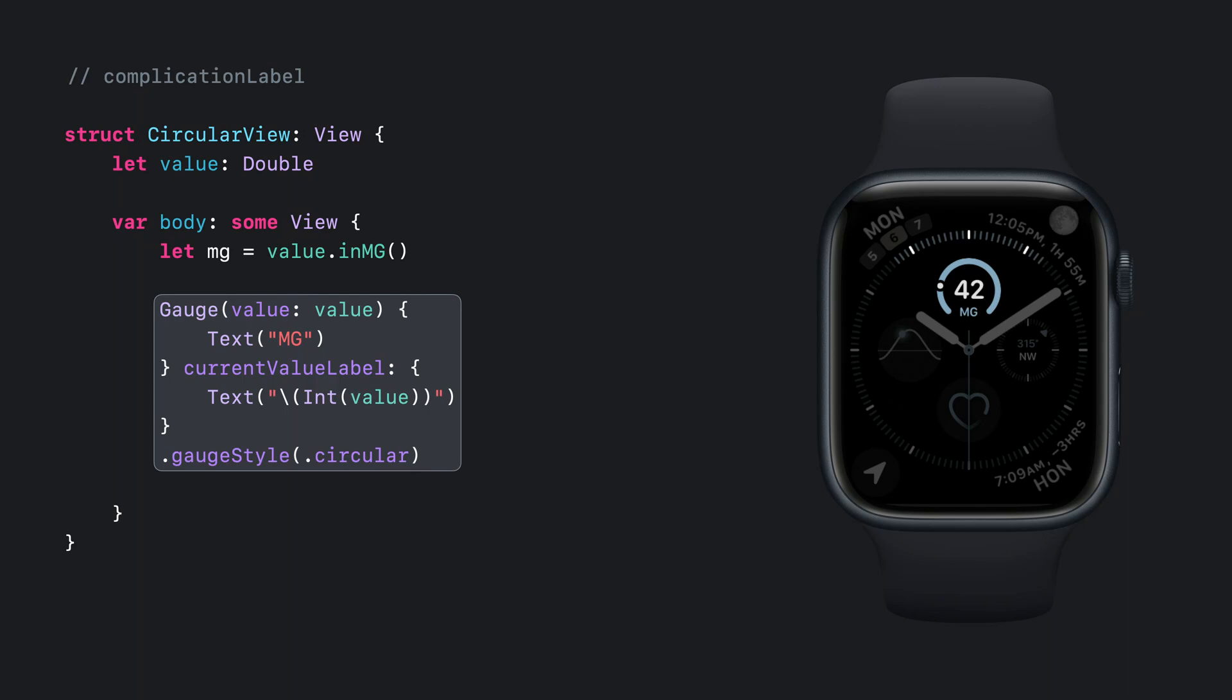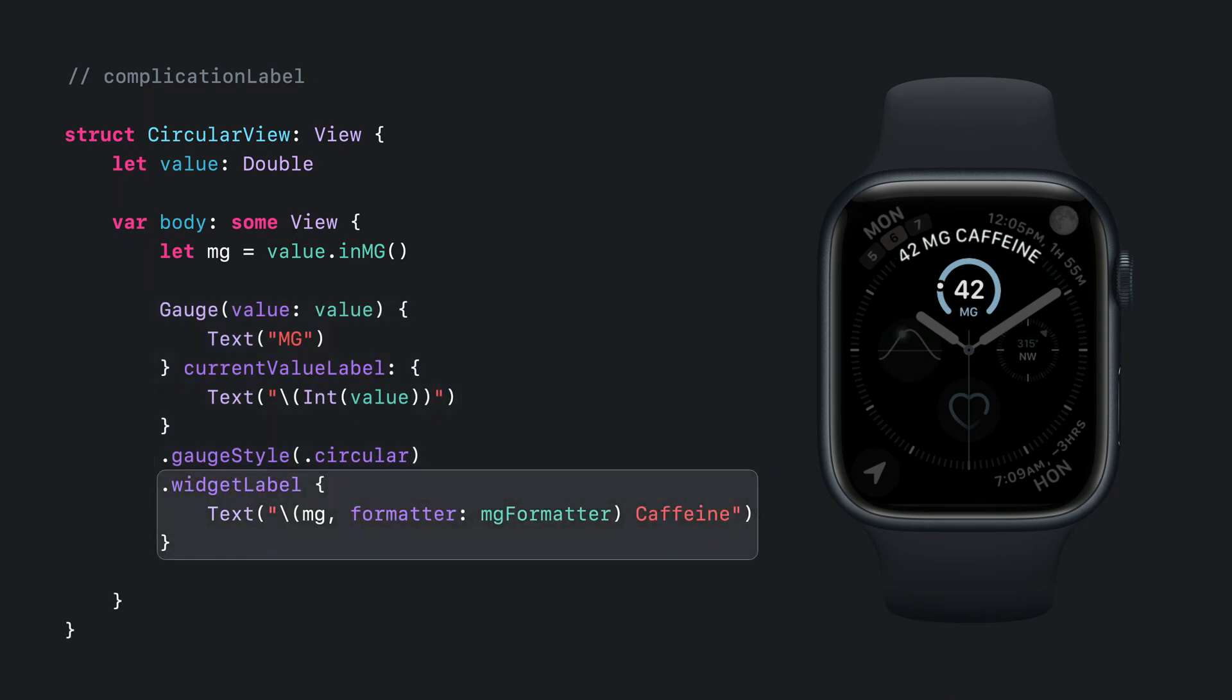For my circular complication design, I thought it more appropriate to move the gauge that was in the widget label in my corner complication to be front and center. To take advantage of the top middle position on Infograph, I add a widget label to the gauge in order to display additional text in the longer bezel area that wouldn't otherwise fit in the circular content. But now I have redundant information between the main view and the text above it.